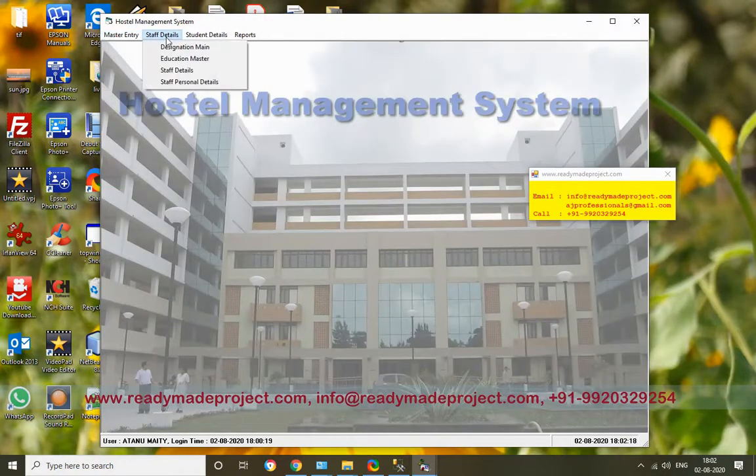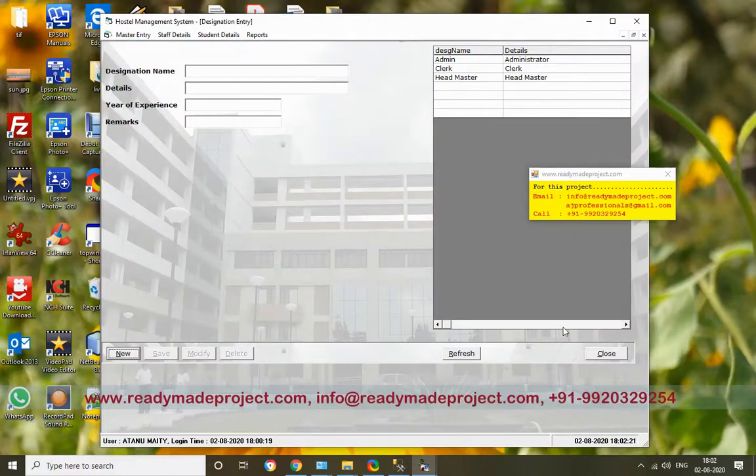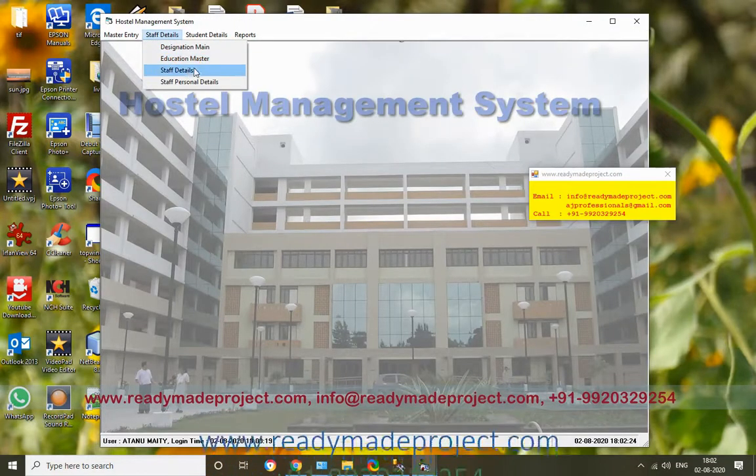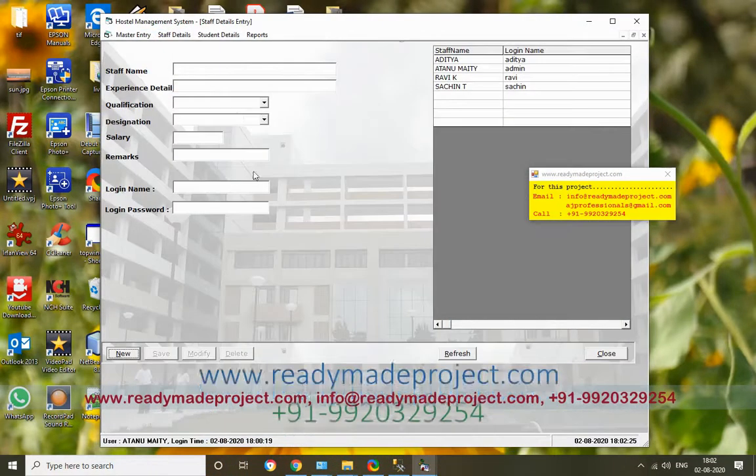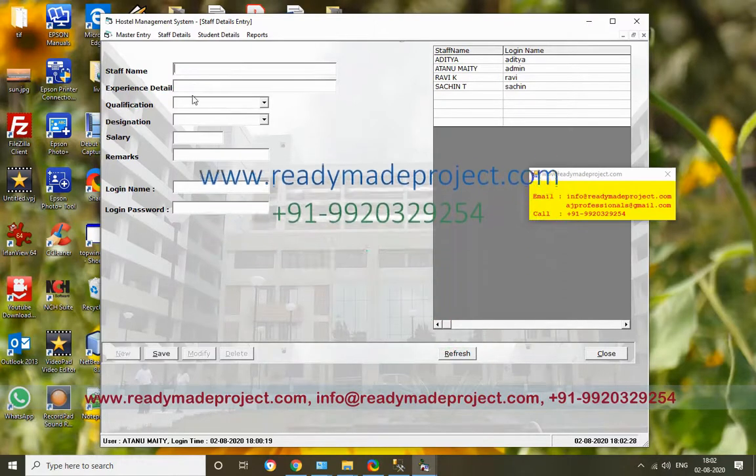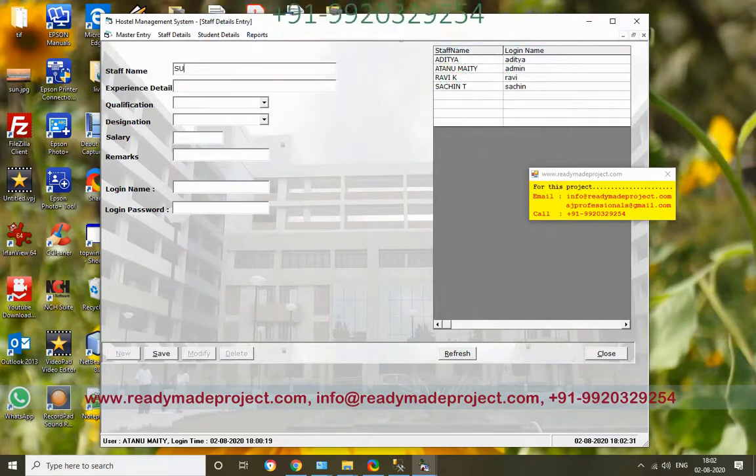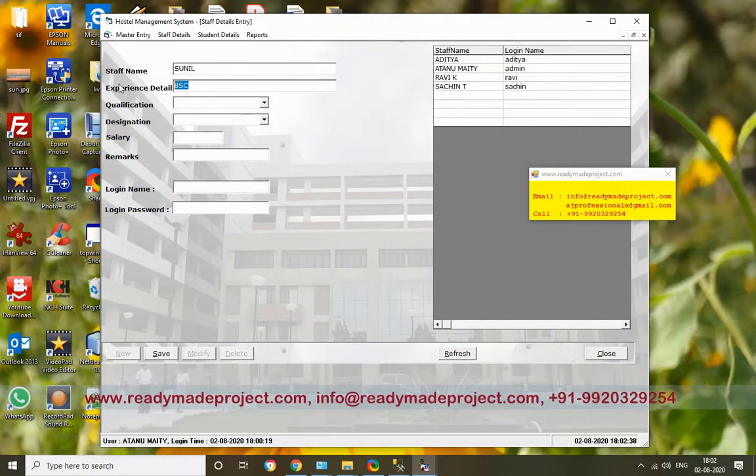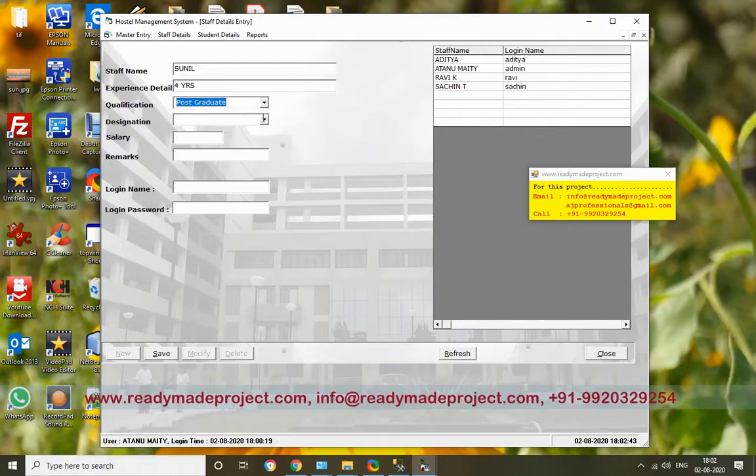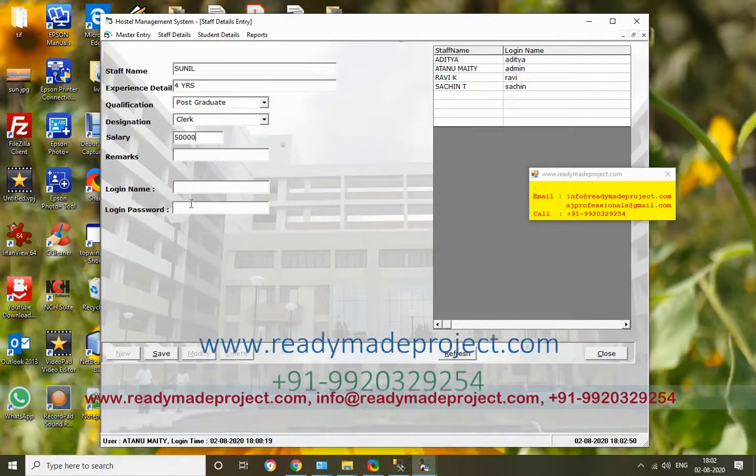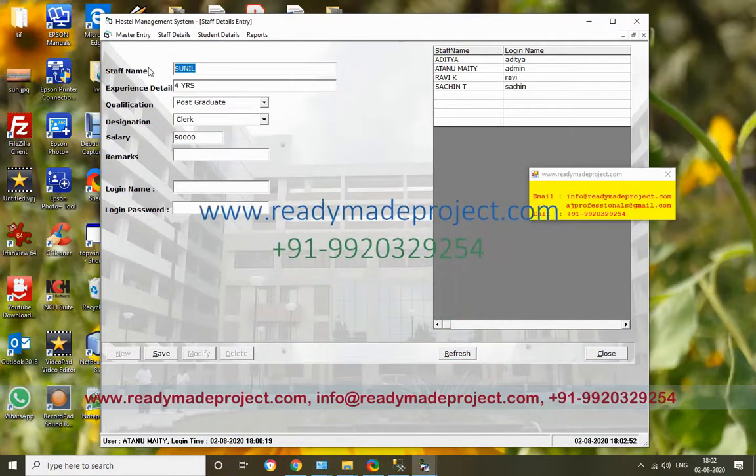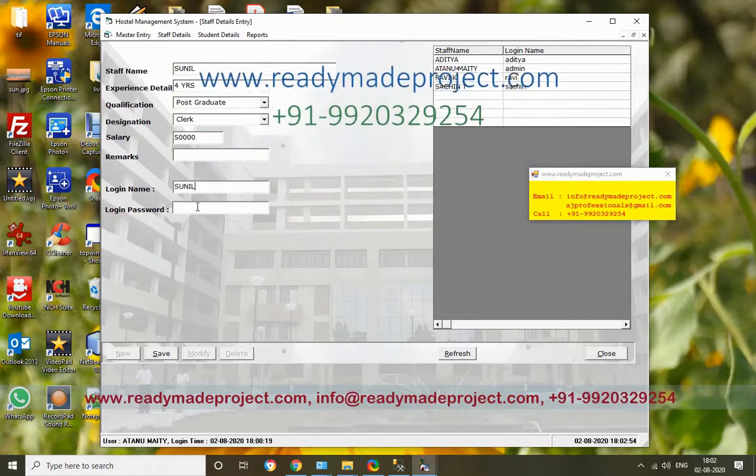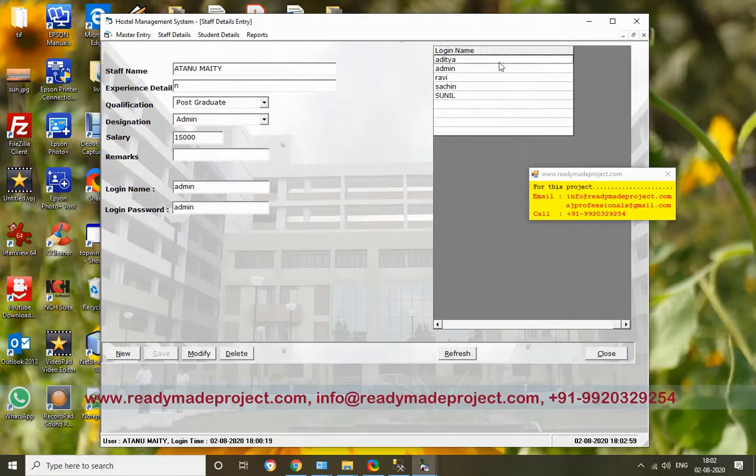Now Staff Details. I want to add a new staff member. Staff name - let's say Soni. For experience, you put something like four years. Qualification, designation, salary - you can put these details. Also provide a login name because they can log into the system, and a password. The staff details are created.